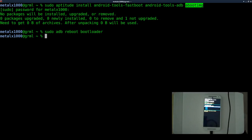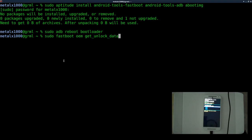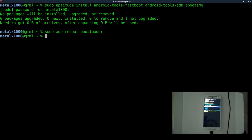To unlock the bootloader, we're going to run this command: sudo fastboot oem get_unlock_data. I'm not going to run that on my phone since my phone is already unlocked, but that will give you a key for your phone, and I don't want to share that with everybody.